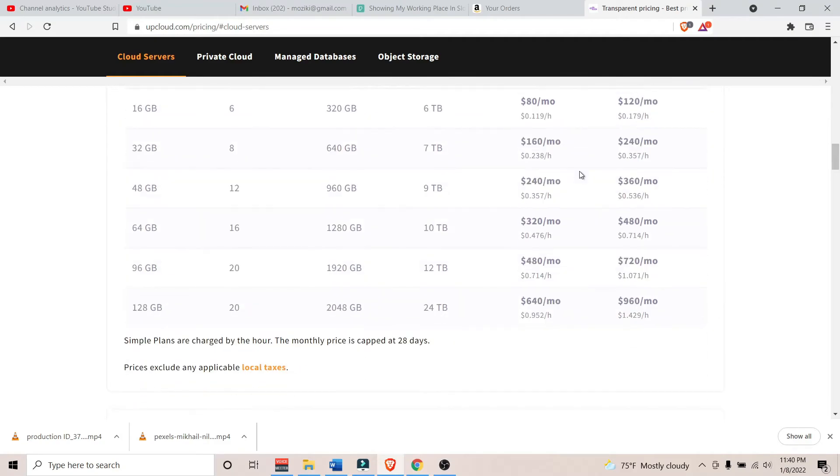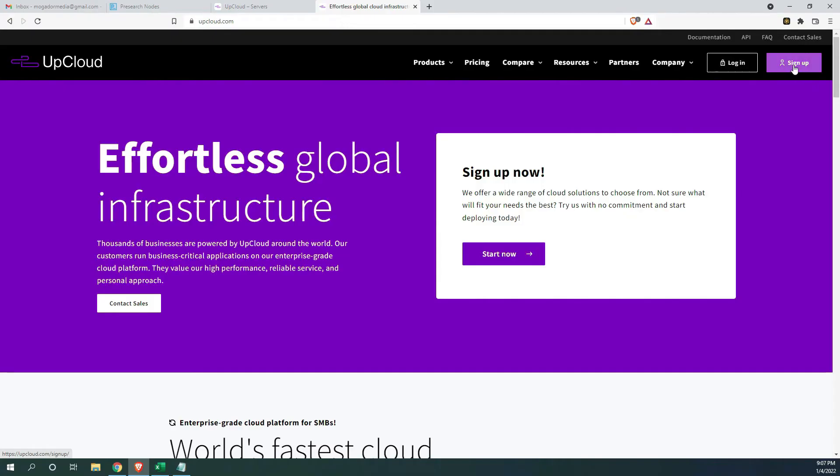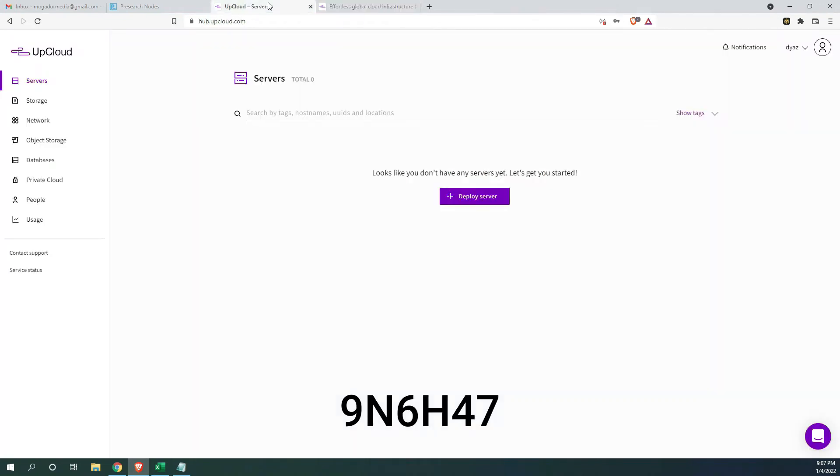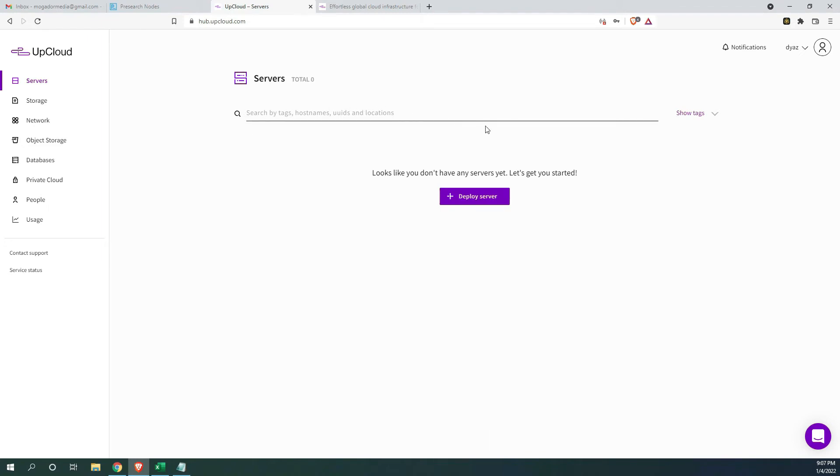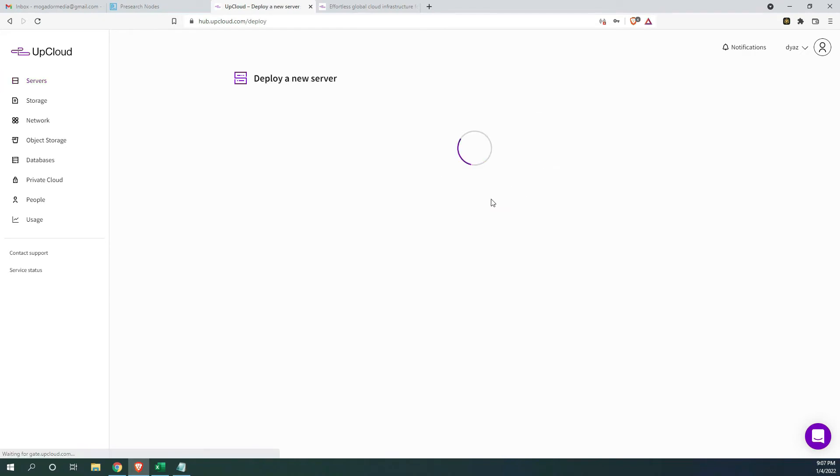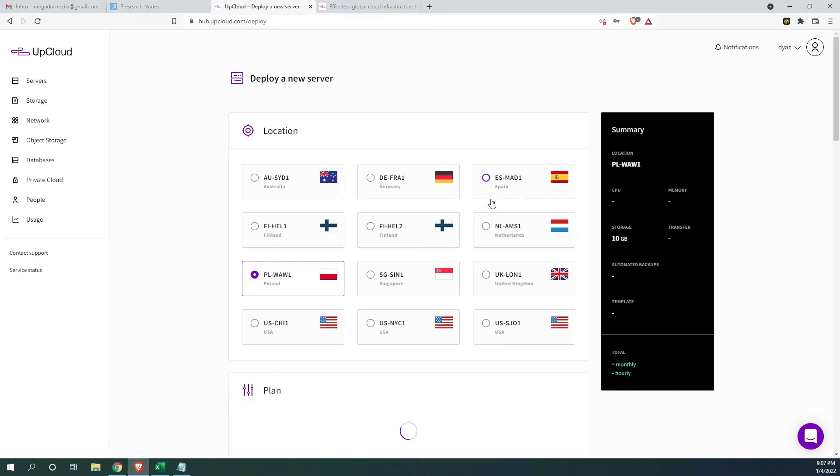To get started, all you need to do is sign up for an upcloud account and if you use my referral code at the bottom, you will get a free 25 US dollars credit in your account. In order to deploy your server, you will also need to make a minimum payment of 10 US dollars. So, your 10 US dollars with my 25 referral will give you a credit of 35 US dollars. Now, let's get going.